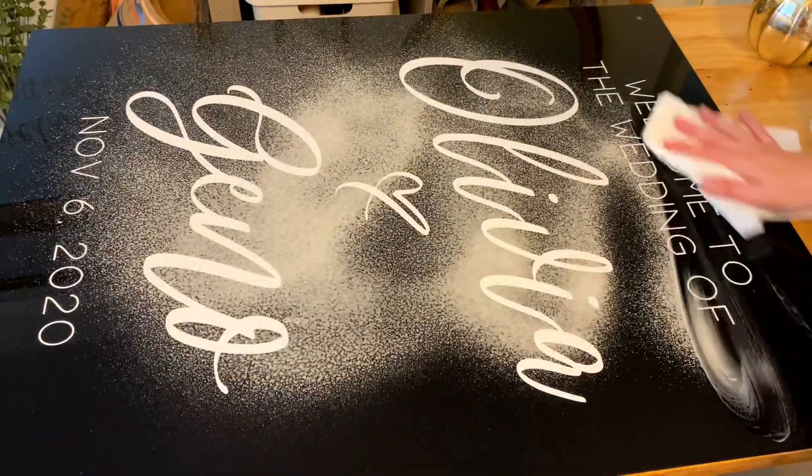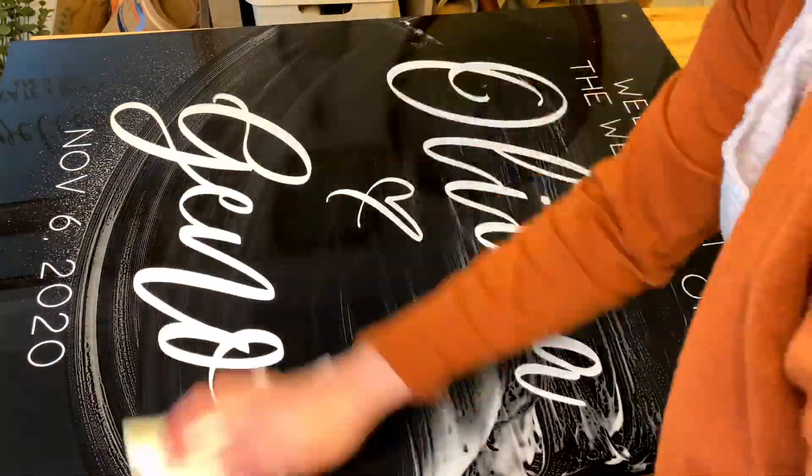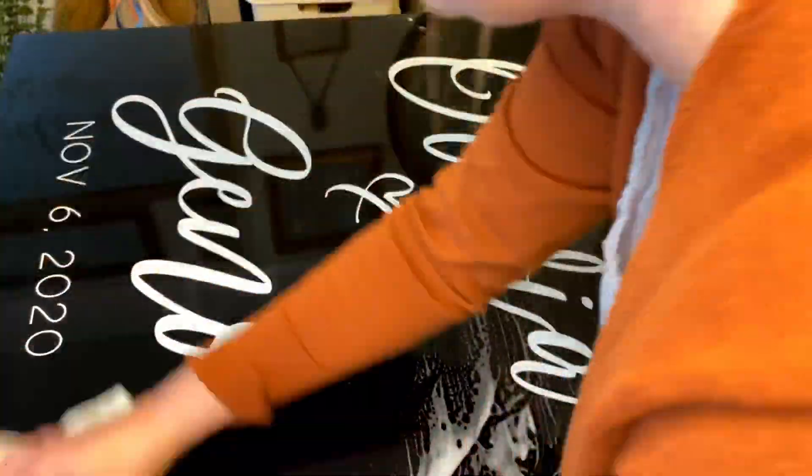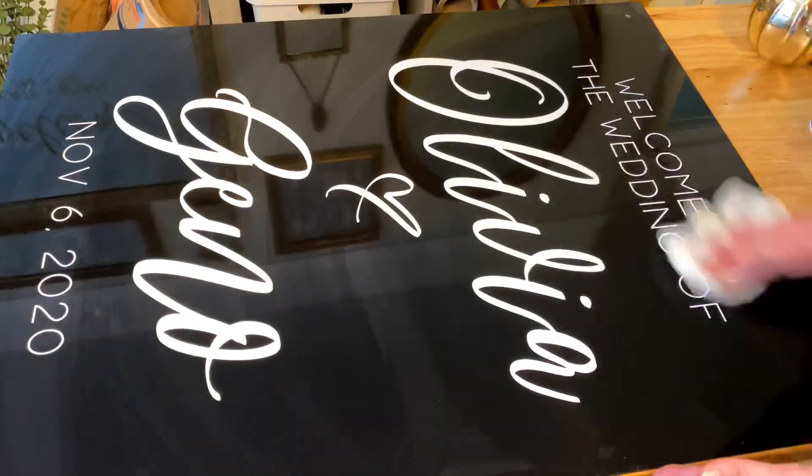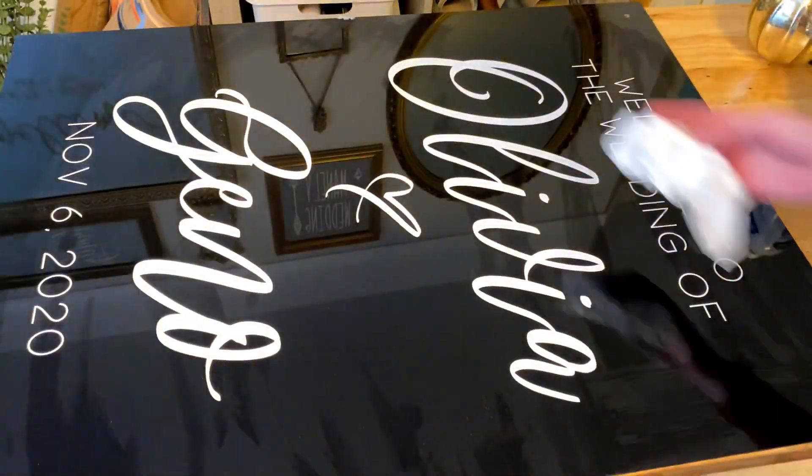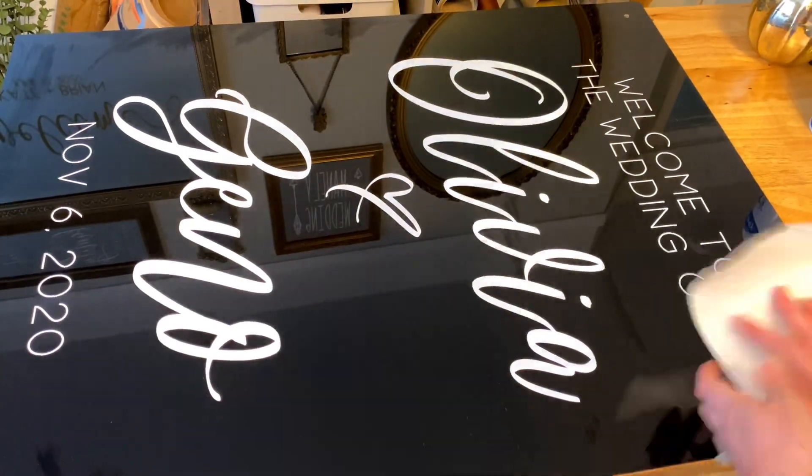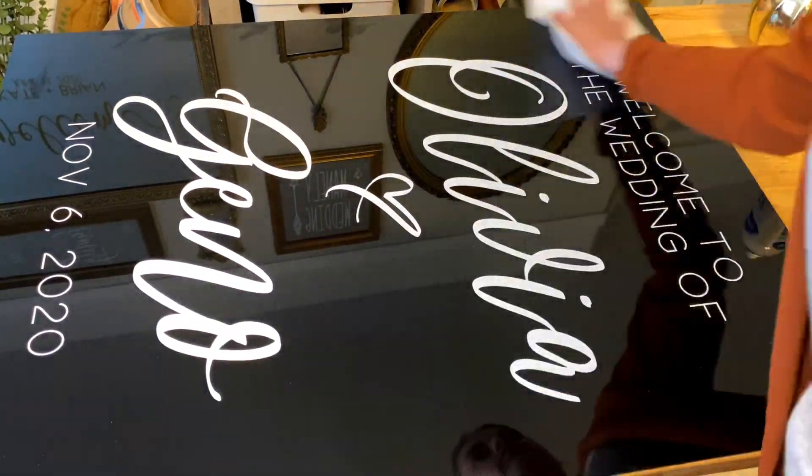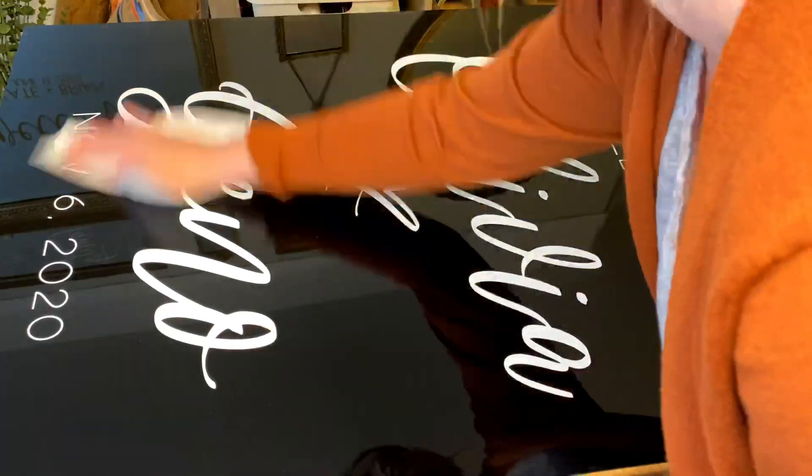So let me know down below in the comment section any questions that you have about creating your own signs or ordering from your own local plastic store. Just let me know what questions that you have down below. And of course, hit that subscribe button so I can see you again soon.